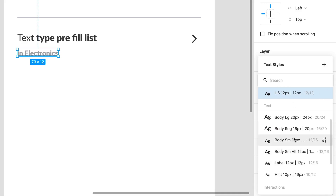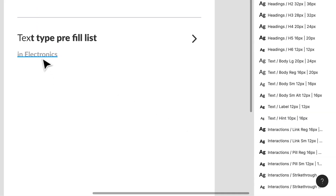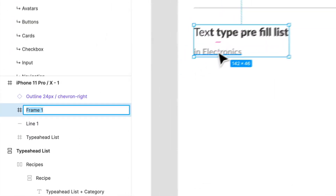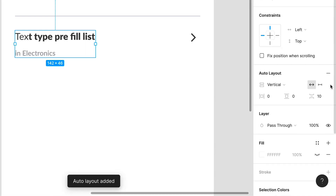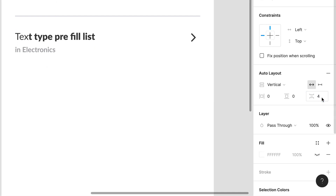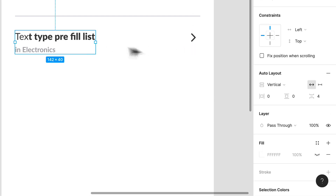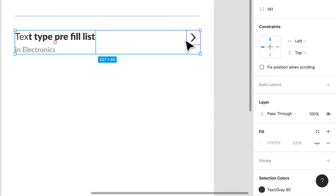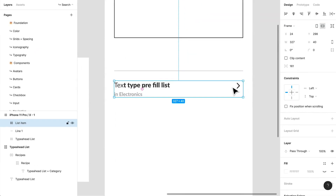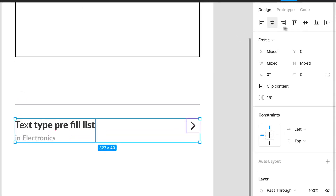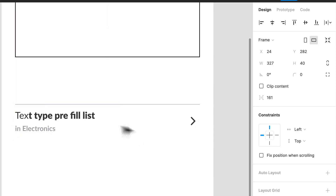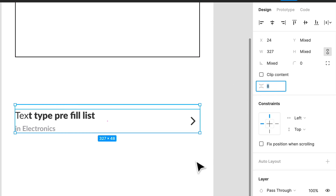Bold might be too much for a heading — this is where our alternate small body copy comes into play. I'm going to create a frame, call it 'text,' and we can use auto layout. We'll space that out by four pixels. Then I'm going to create another frame and call this 'list item.' We can select both and automatically space them out so they're centered — eight pixels apart.